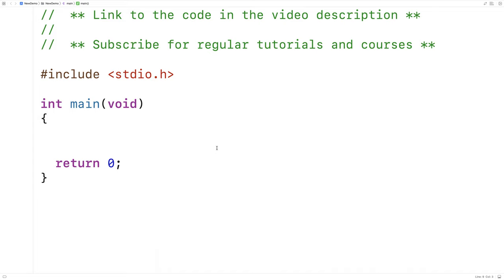In this video I'm going to go over how to use the arrow operator in C. The arrow operator allows me to access the member variables of a struct when I have a pointer to that struct. That's in contrast to using the dot operator, or using the dereference operator to first dereference the pointer to a struct and then use the dot operator afterwards. I'll show you all these options here.